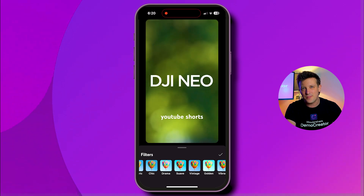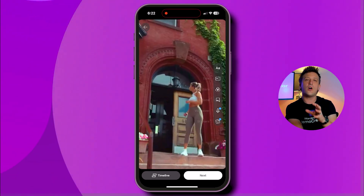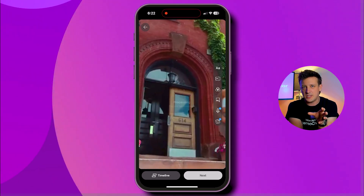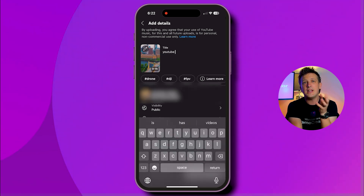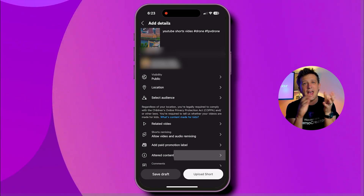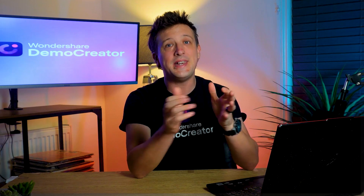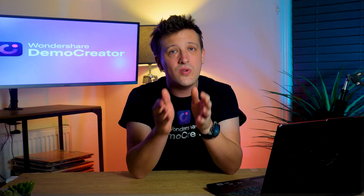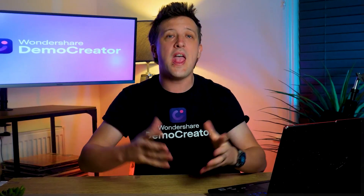You can also add voiceovers, text, trim clips, or use filters to edit your video. Once you're happy with how it looks, click the Next button. Lastly, add a caption, adjust the settings as you like, and tap 'Upload Short' to share it. Now that you know how to make YouTube Shorts from existing videos using the app, let's move on to the next part where an AI tool will handle most of the work for you.